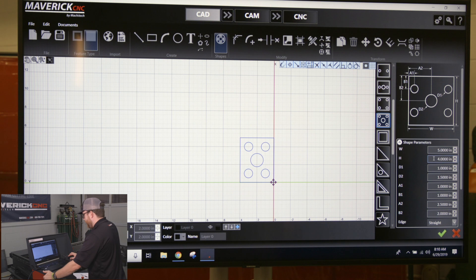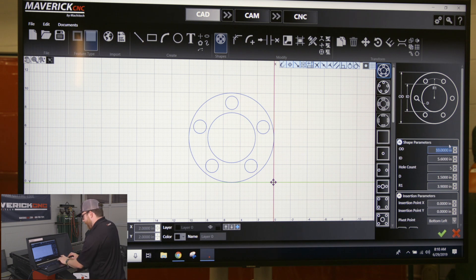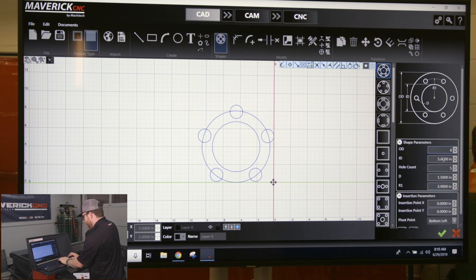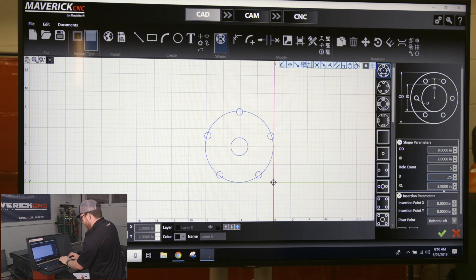Underneath the blueprint are the parameters. For this first part, I have the blueprint on the right-hand side of the screen and the parameters underneath. For the outside diameter I want to make that 8 inches, the inside diameter I'm going to do 2 inches, and D is the diameter of the bolt holes — I'll change those to 3/4 inch.